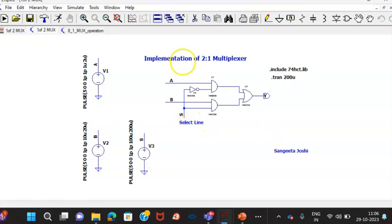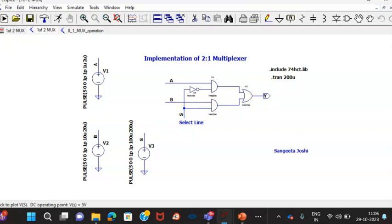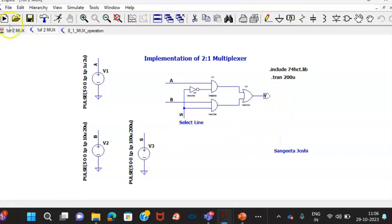I have given the names through comments. I have included the 74HCT.lib. And this analysis I am doing for 200 microseconds, so that S equals 0 and S equals 1 entirely would be captured. I can take two cycles also, but minimum one cycle is required to understand the entire operation. So if I run this.